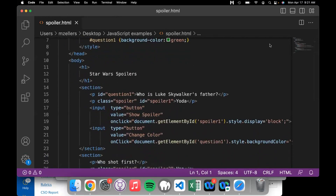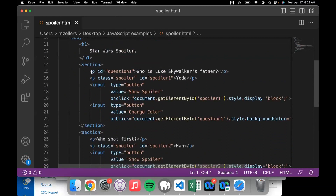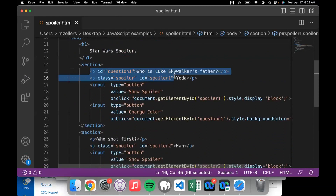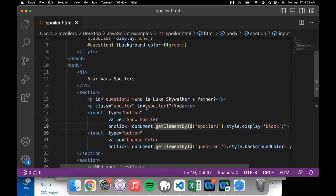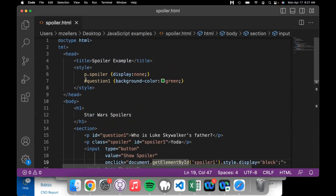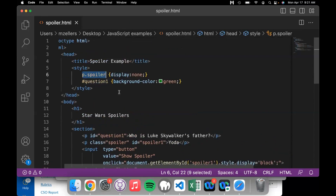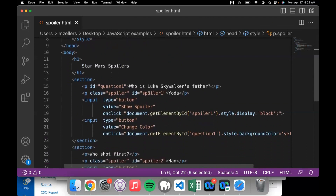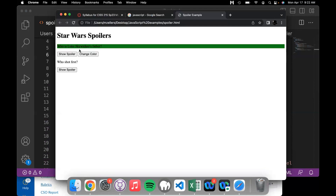Let's look at the code. We have our HTML that shows everything — the spoiler question and the answer to the spoiler are both in the HTML: 'Who is Luke Skywalker's father?' and 'Yoda,' and 'Who shot first?' and 'Han shot first.' That doesn't initially display on the screen because of the CSS. The CSS makes things tagged as a spoiler — by having a class of spoiler — so any paragraph with the class of spoiler is set to have no display, making it invisible.